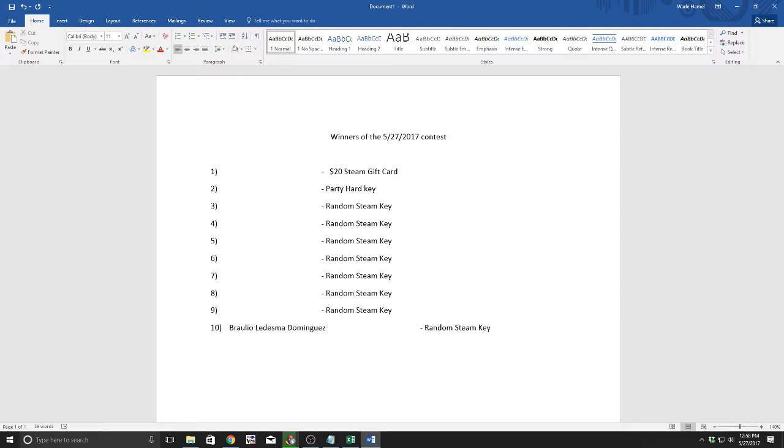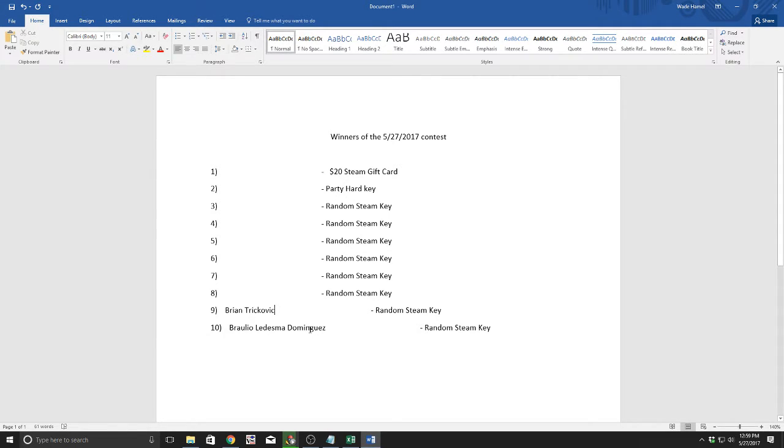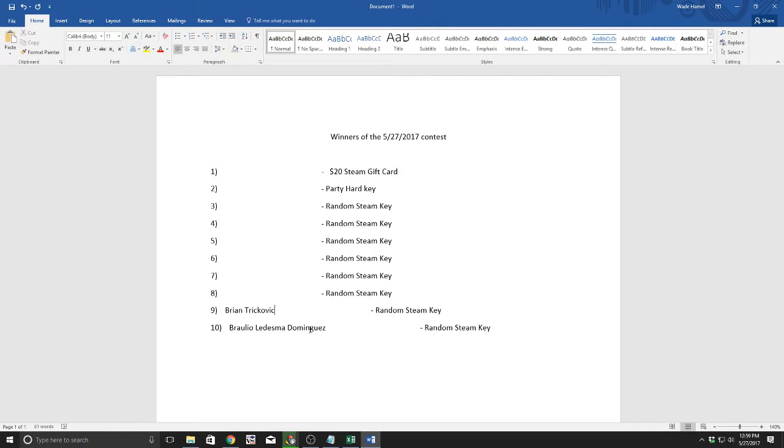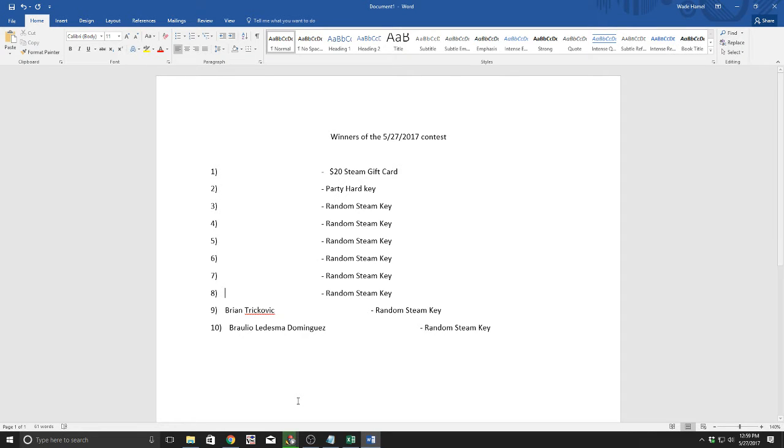The next winner of a random Steam key - again, sorry I messed up your name Brian, it's not intentional. Name pronunciation is the hardest part of this job. Now we have two winners of two random Steam keys.